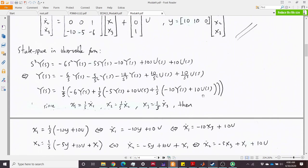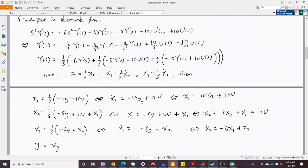We define x1 as 1/s times everything inside the first bracket. Then x1-dot equals s·x1, giving x1-dot = −10·y + 10·u. This comes from recognizing that multiplying by s extracts the derivative.